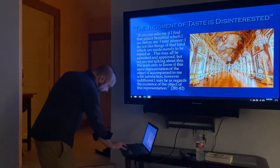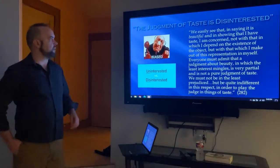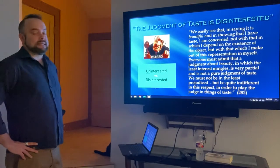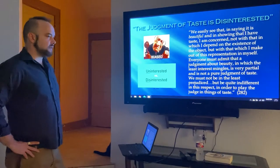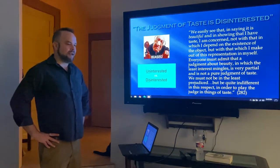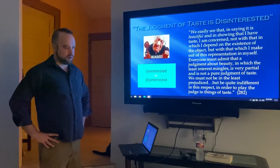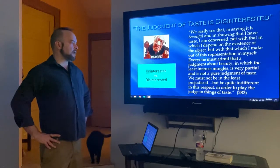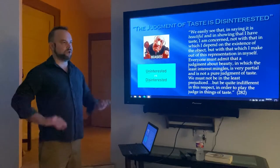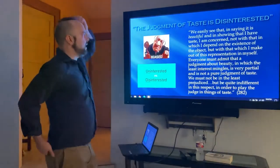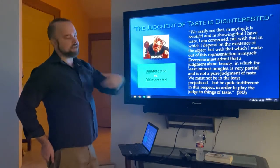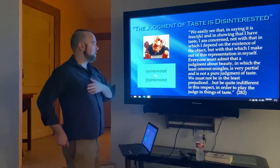The judgment of taste is disinterested. When Kant says disinterested, a lot of students get this confused — he doesn't mean not interested. It's not that I'm bored or not interested when I'm looking at a work of art. Making something an aesthetic judgment of beauty requires a disinterested position. For it to be a purely aesthetic judgment, it has to be detached from its satisfying me.